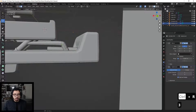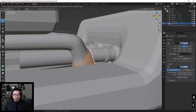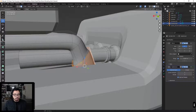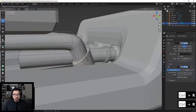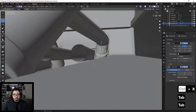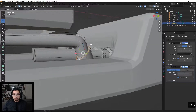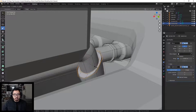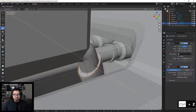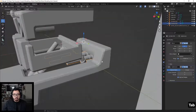Grab these faces in a loop selection and inset to around there. Then add a loop right here and one right here. Before finishing, let's fix the scaling on this guy — it's a little off. There we go. Grab these outer loops, and there we go, a little better.